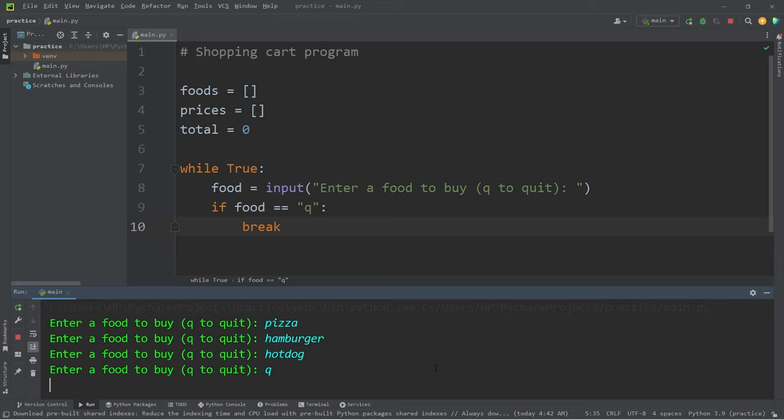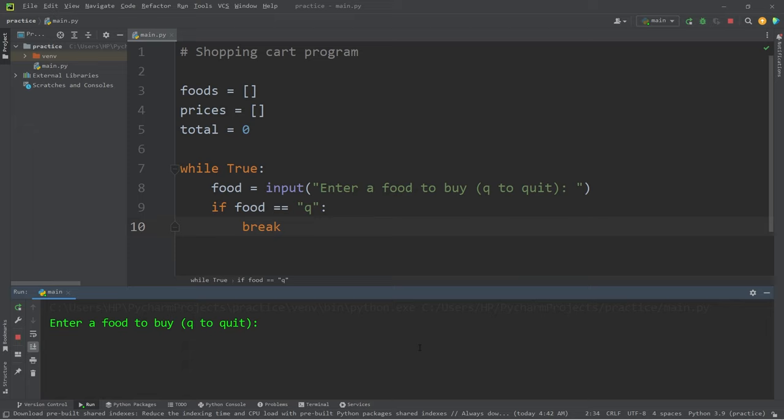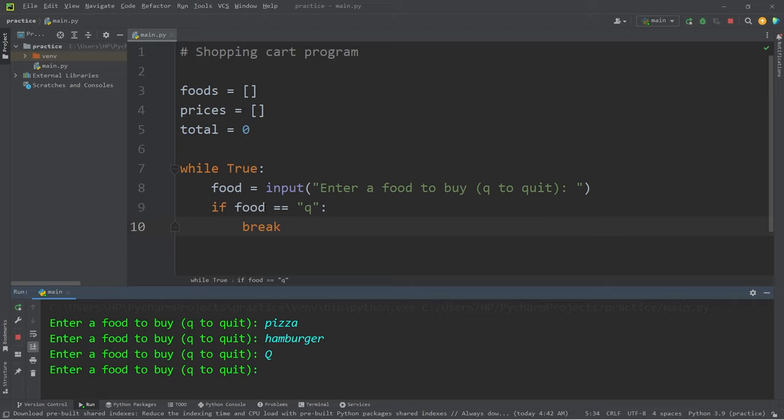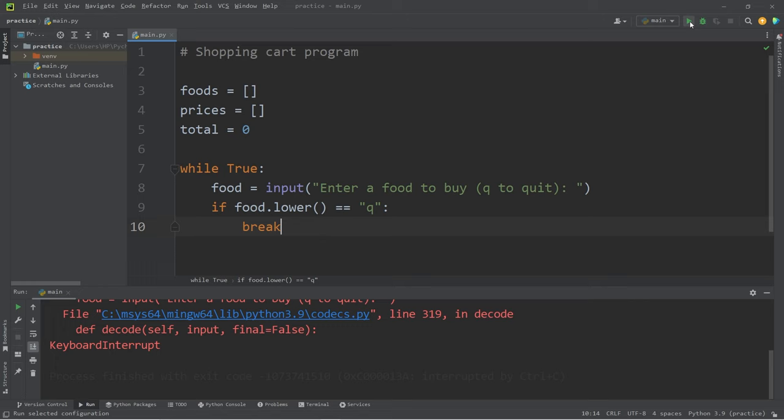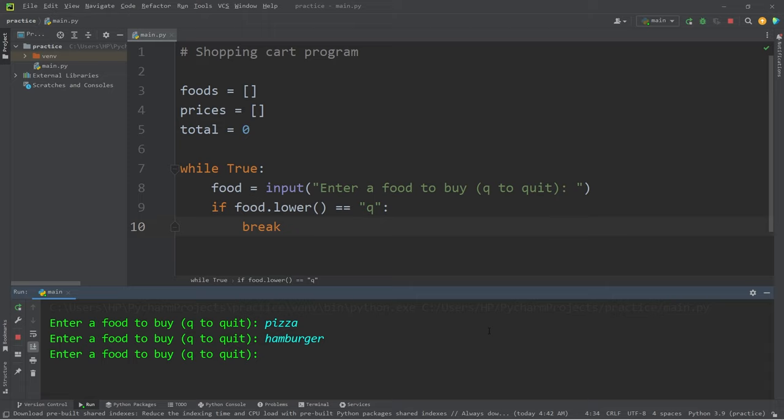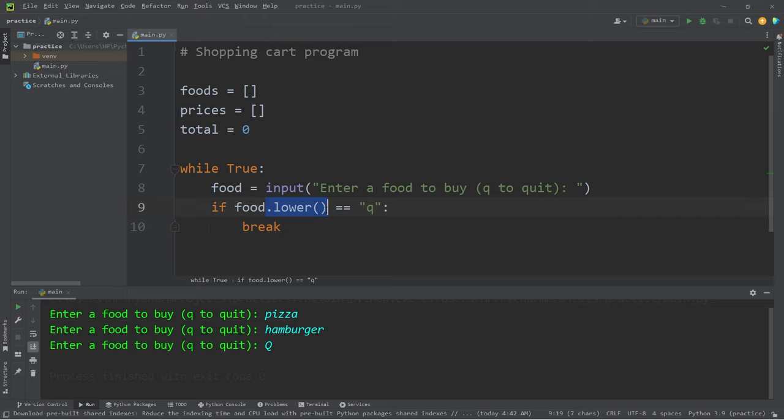Now, what if somebody types in uppercase q? Pizza. Hamburger. Uppercase q. Well, we can't actually quit. After accepting our user input, if food.lower method, this will take our input, make it lowercase, just for a comparison. Let's try that again. Pizza. Hamburger. I'll type capital Q to quit. And that is valid. Follow food with the lower method to temporarily make the user input lowercase, just in case they type in capital Q.